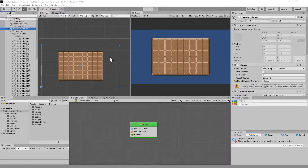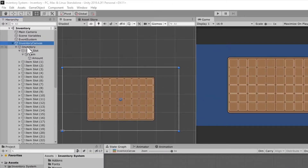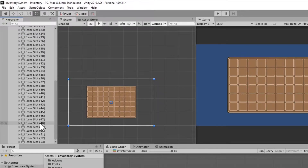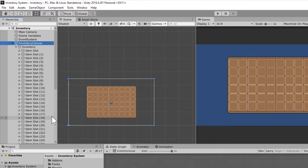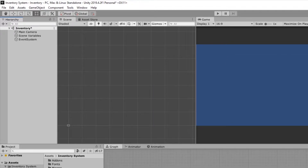By the time we finish today's build, this is what we're going to have: an inventory canvas, an inventory, an item slot, an item, and an amount on top of those items. This is actually going to be duplicated — I have 54 different slots. Just to show you exactly how I built this, I'm going to delete this altogether and we're going to start over.